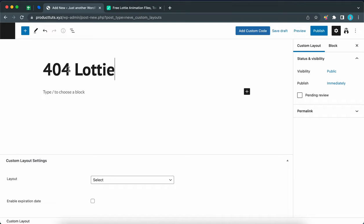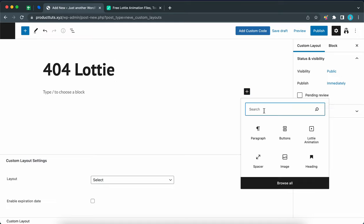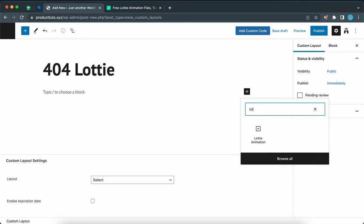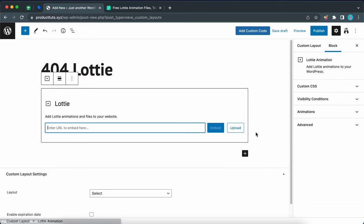Okay, now we need to add our Lottie animation block so I'm going to click on this plus icon and in the search box let's type in Lottie. Let's select the block.